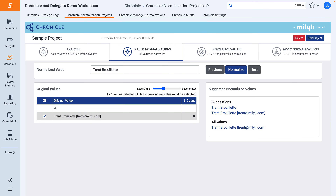After running the name normalization analysis, you will be taken to the guided normalizations page. From here, there are two ways we can help guide and speed up your normalization workflow.